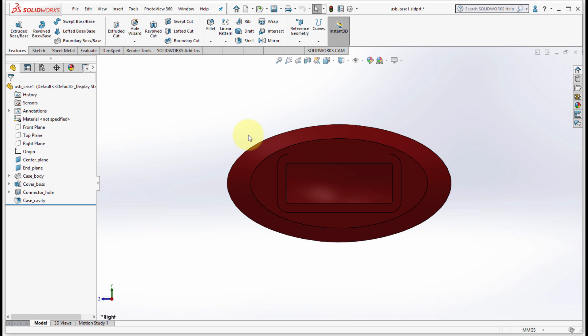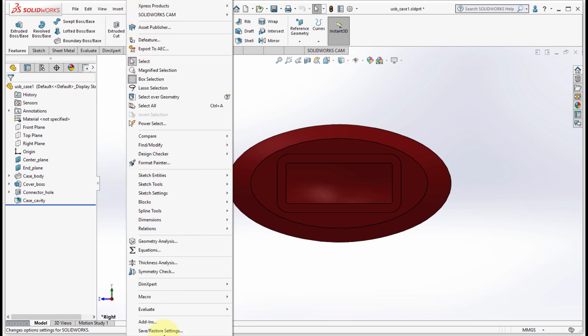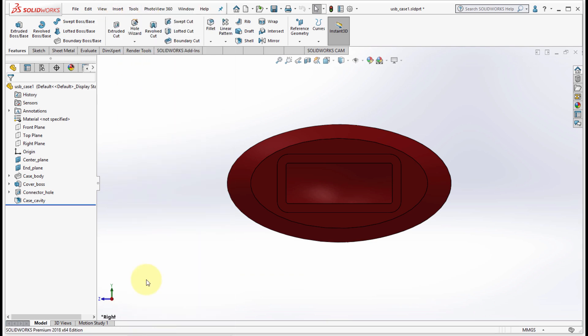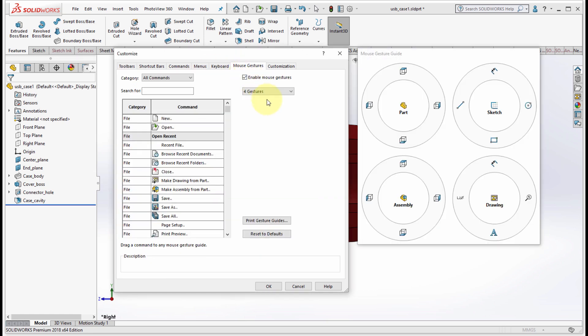One of my favorite things about 2018 is the ability to customize those gestures and make them more specific to use the tools that mean the most to you. From the tools menu I'm going to pick customize, and I'm going to go to mouse gestures.